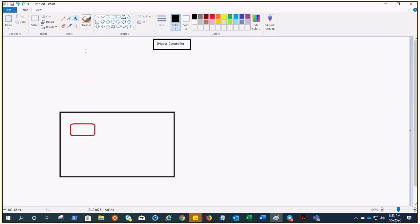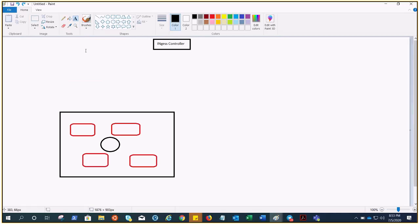These are four pods, and you have this service type load balancer which is load balancing the traffic to these pods.